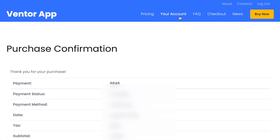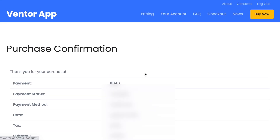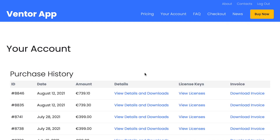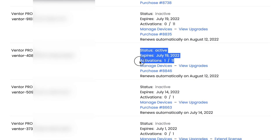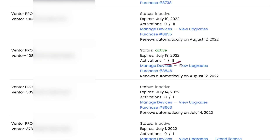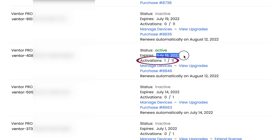Now let's check what we have. It had one activation and now it has 11 activations. It has the same expiration date, but the price for the upgrade was reduced. So this is how it works.